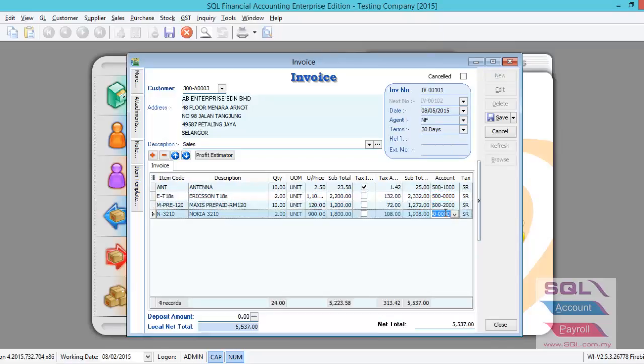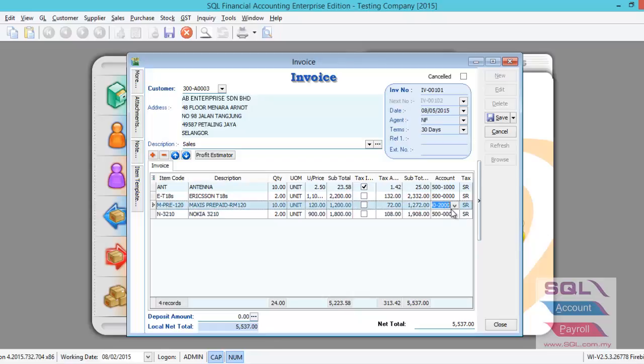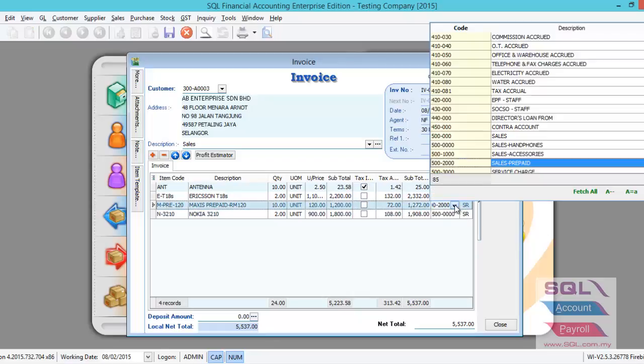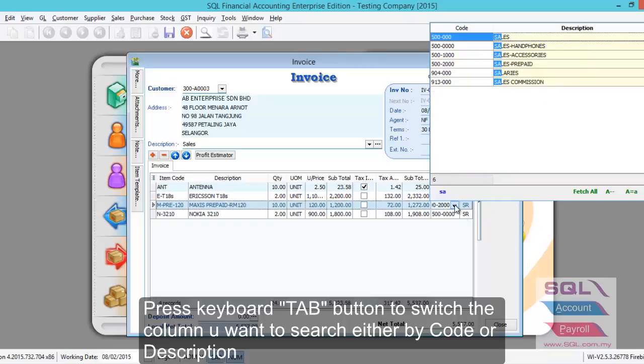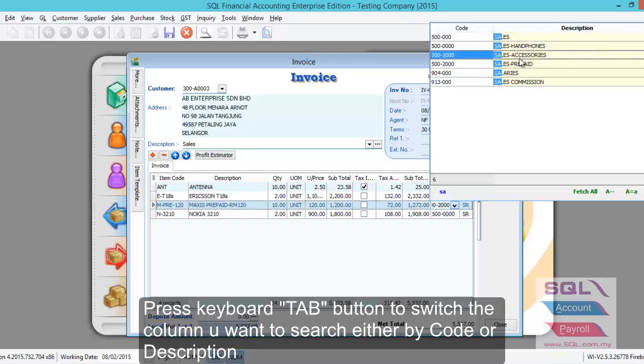As I can see, this is posted to 500000 for item message prepaid. What if I wish to change it to another sales account? Can I just directly change it here? If you want to edit the account, you can pull down the menu here, switch the column search, and type the account that you want to post to, let's say as a service account.